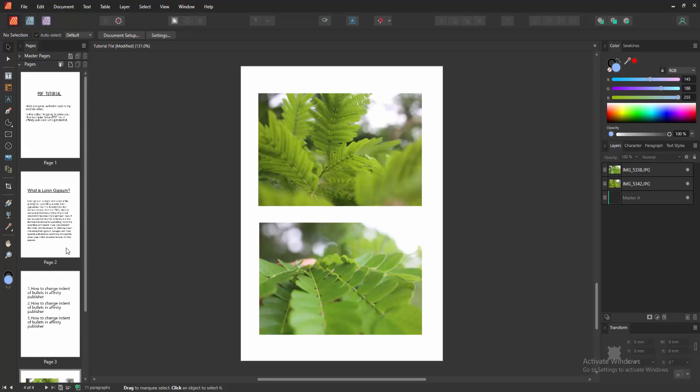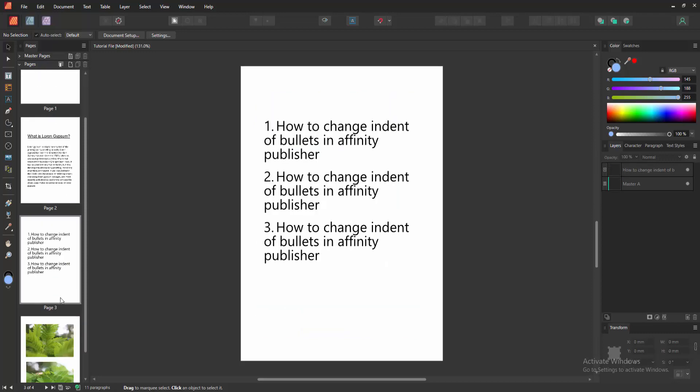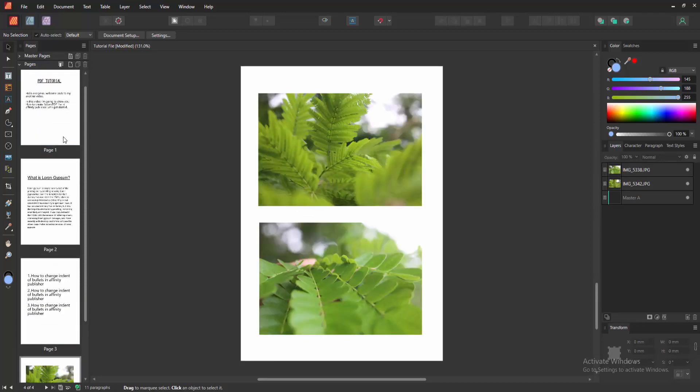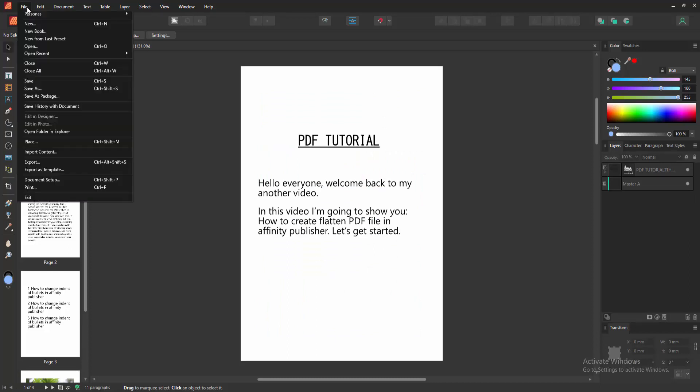At first, we have to open Affinity Publisher document and we can see here some pages. Now we want to create a flattened PDF file. Firstly, go to the File menu and click the Export option.